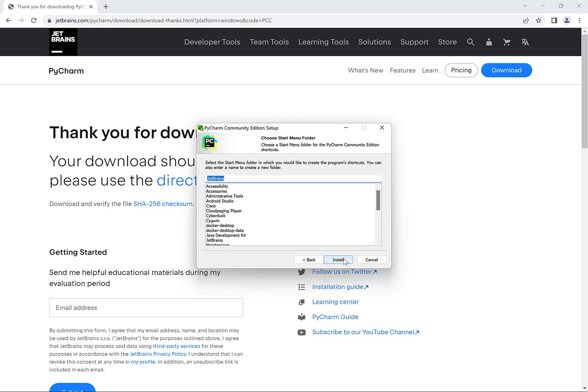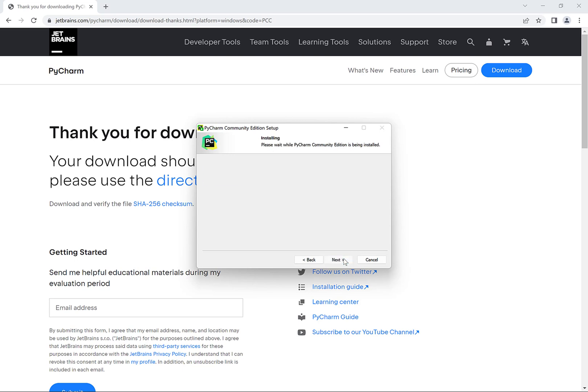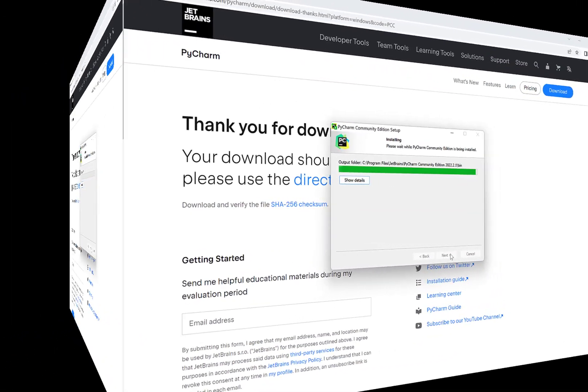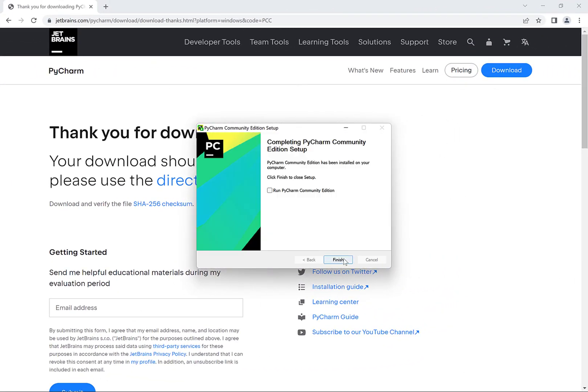And on this window you can just click on install and then PyCharm will begin to install. And this might take a few minutes so I'm just going to skip ahead. So once this process finishes you can click on run Python Community Edition and then click on finish.